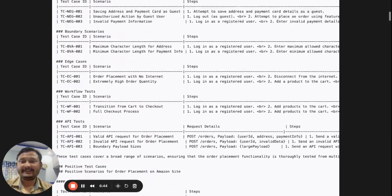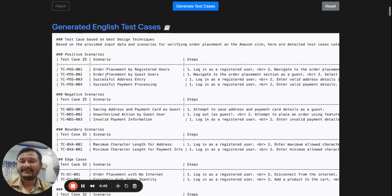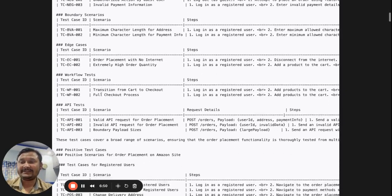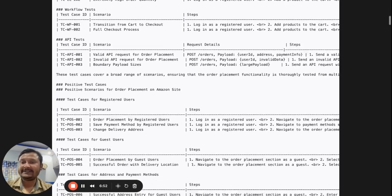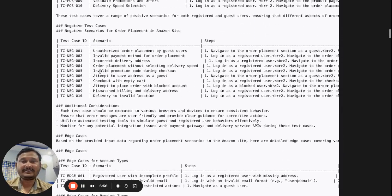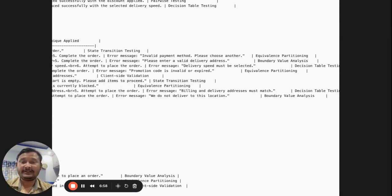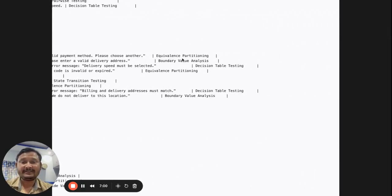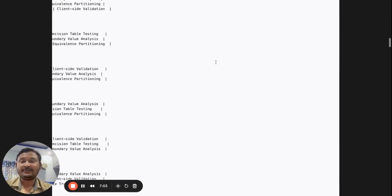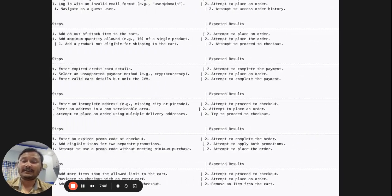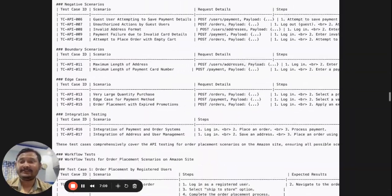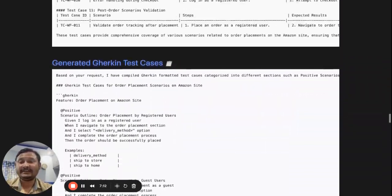See — whatever info we gave, it is generating all the test cases: positive scenarios, negative scenarios, boundary value scenarios, edge case scenarios, worst-case scenarios, and API testing. It is segregating all the test cases based on test case design techniques — you can see here equivalent partitioning and boundary value analysis. I passed all these test case design techniques as a prompt and it is able to generate this many test cases.